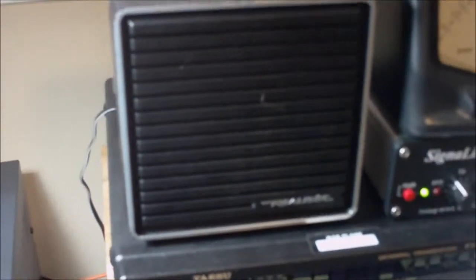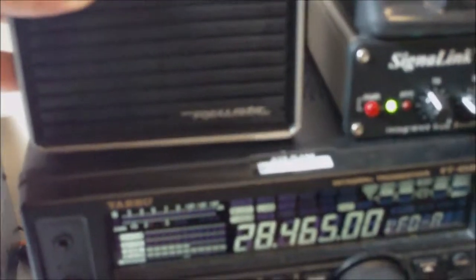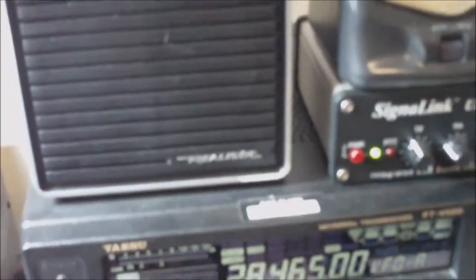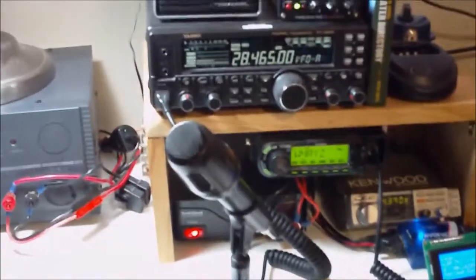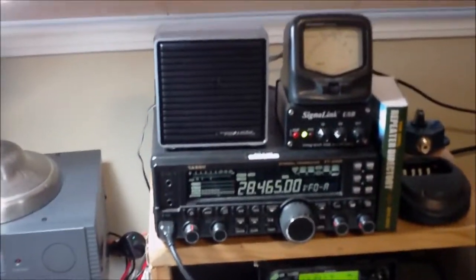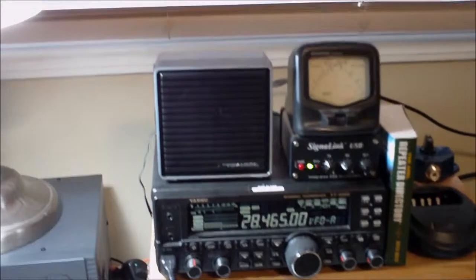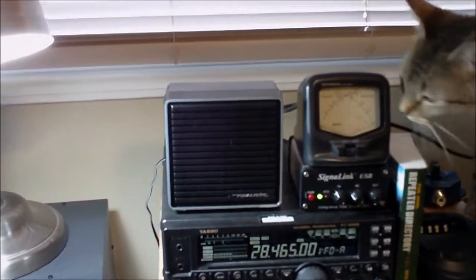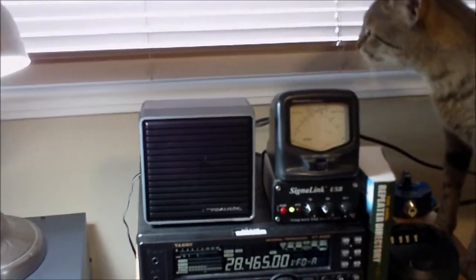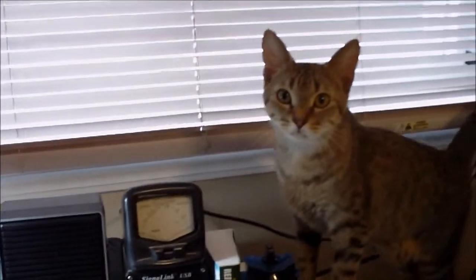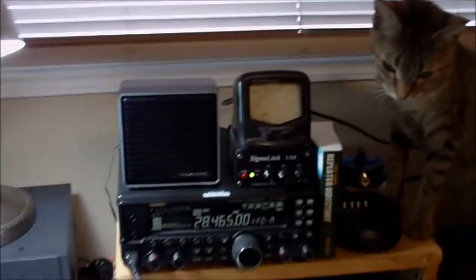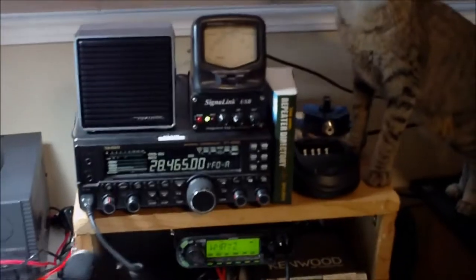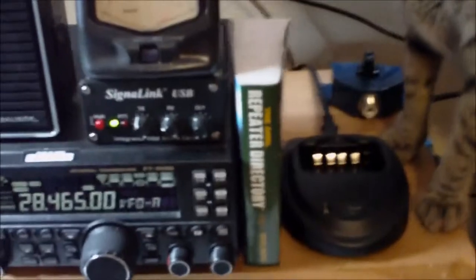I have a Realistic speaker, just something I picked up at a hamfest over in Milton, Florida. The speaker on the FT-450 faces upwards and as you see I have my radio elevated a little bit, so I like having that speaker point directly at me, just a little bit easier for listening.